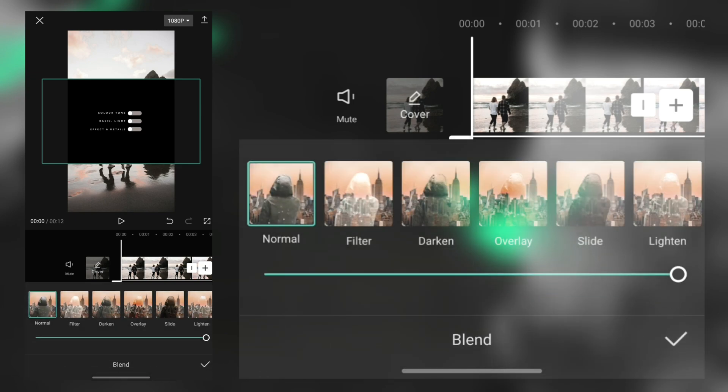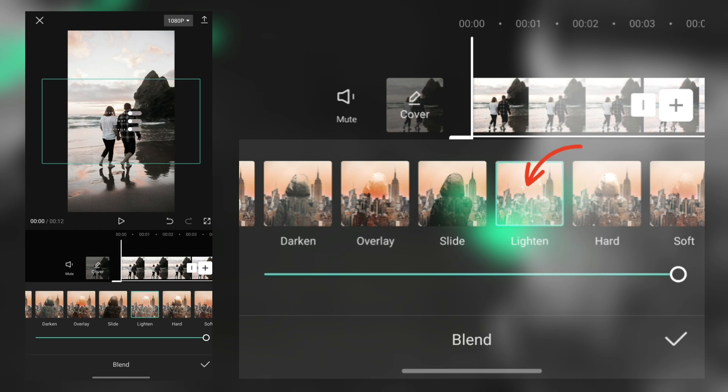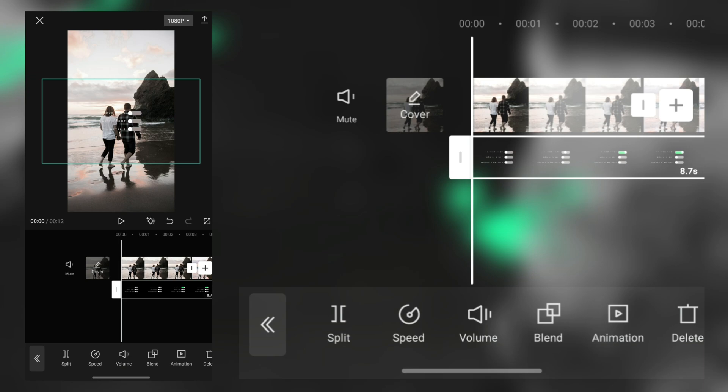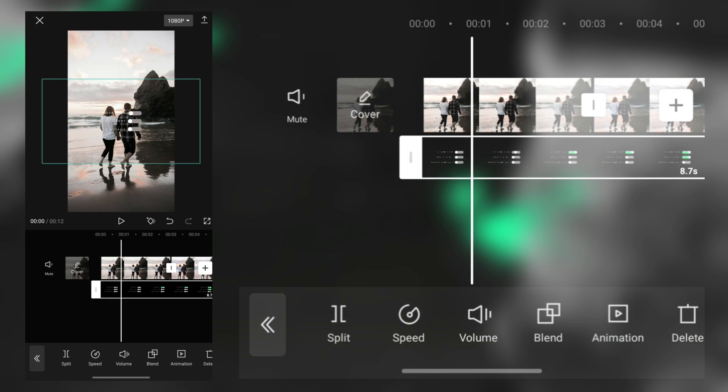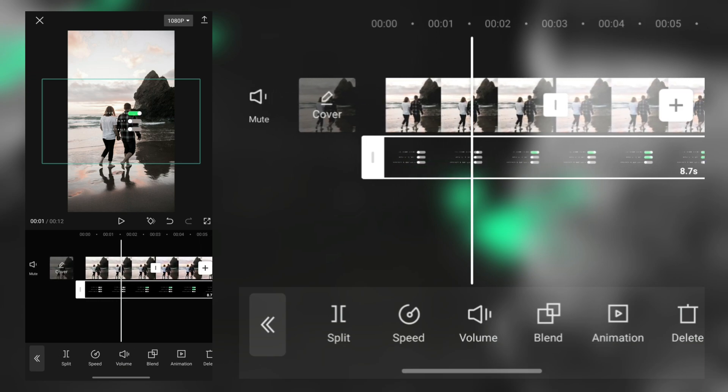Then tap this blend option. From here, select this lightening option and hit OK. Now we need to adjust the photos with time.